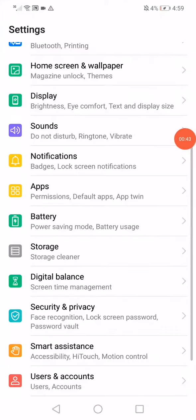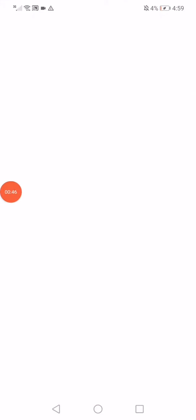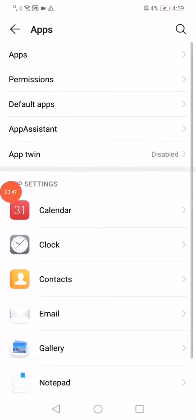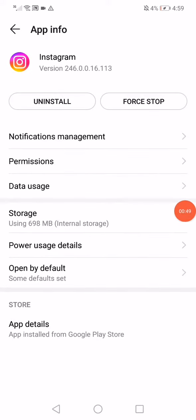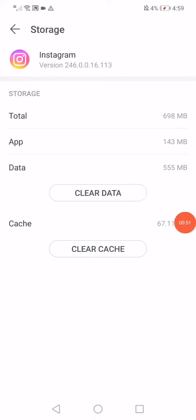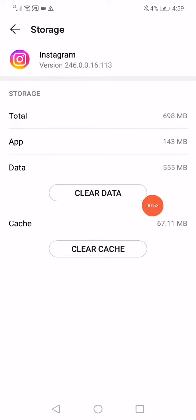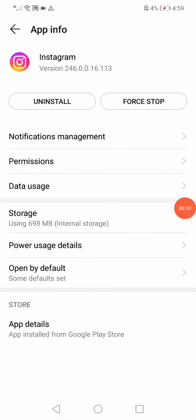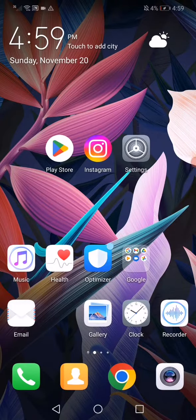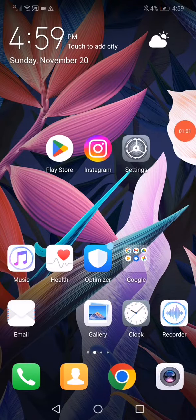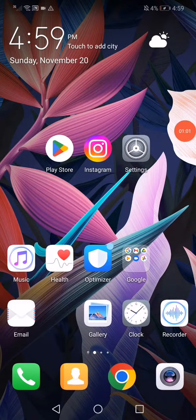settings, go to Apps, go to Apps right here, go to Instagram and click on Storage, click on Clear Data, and go back, click on Force Stop, and the problem is going to be fixed 100%. Don't forget to like and subscribe. Thank you so much for watching.